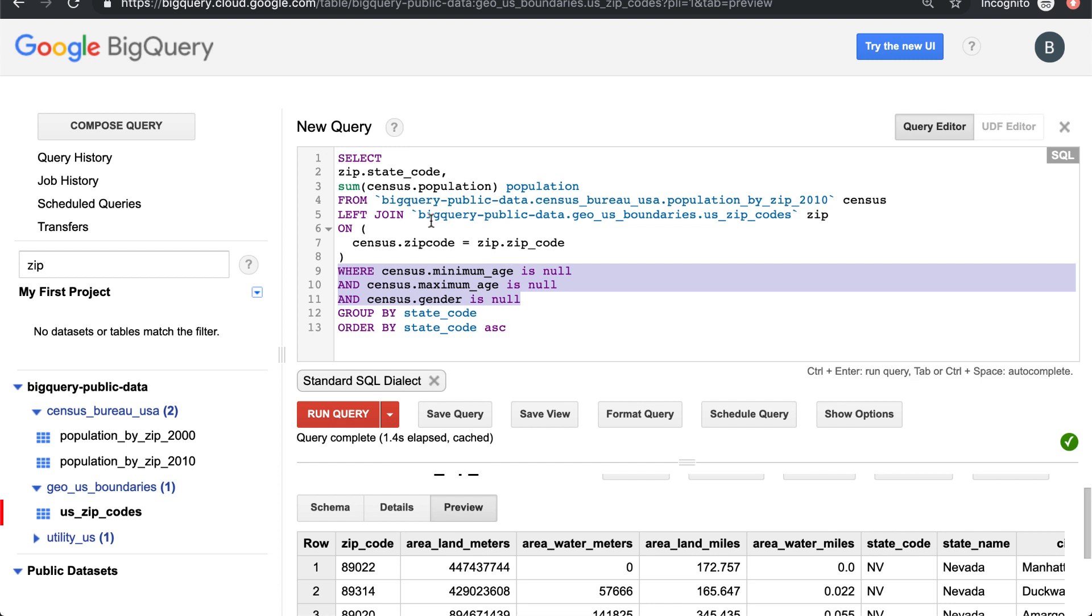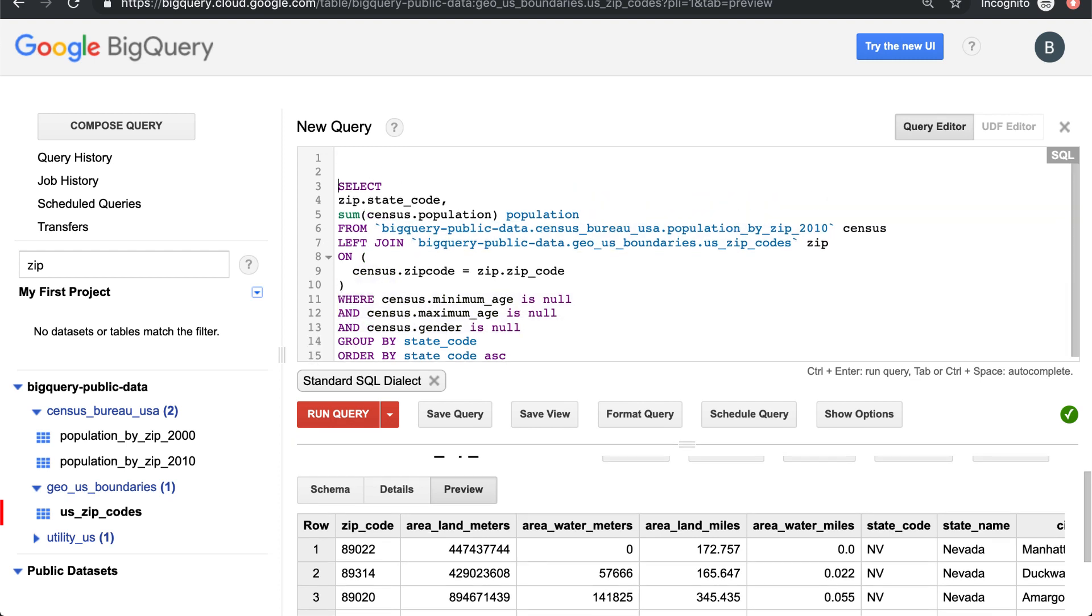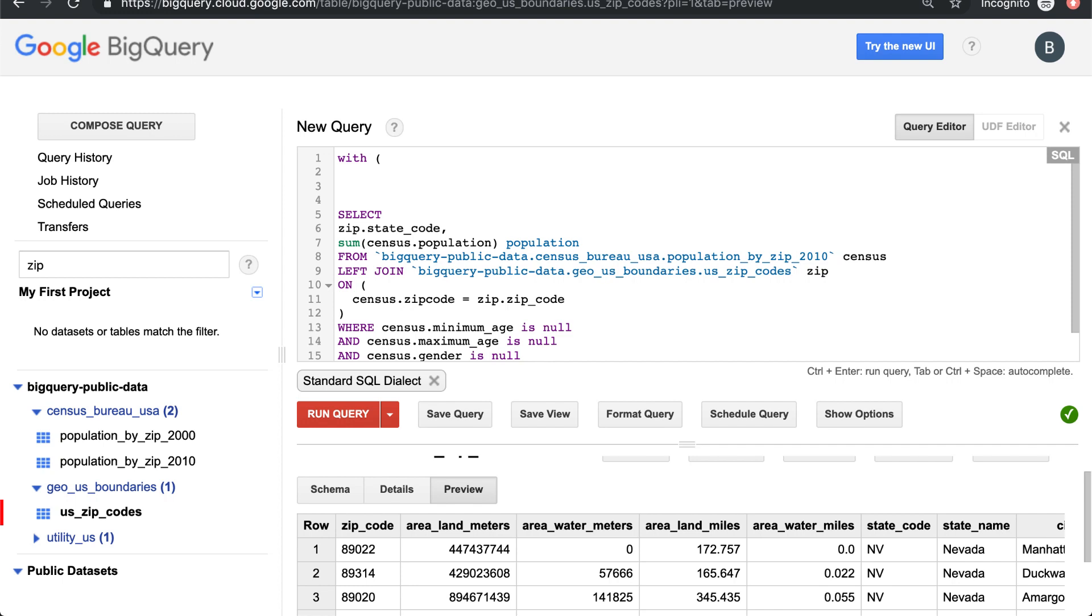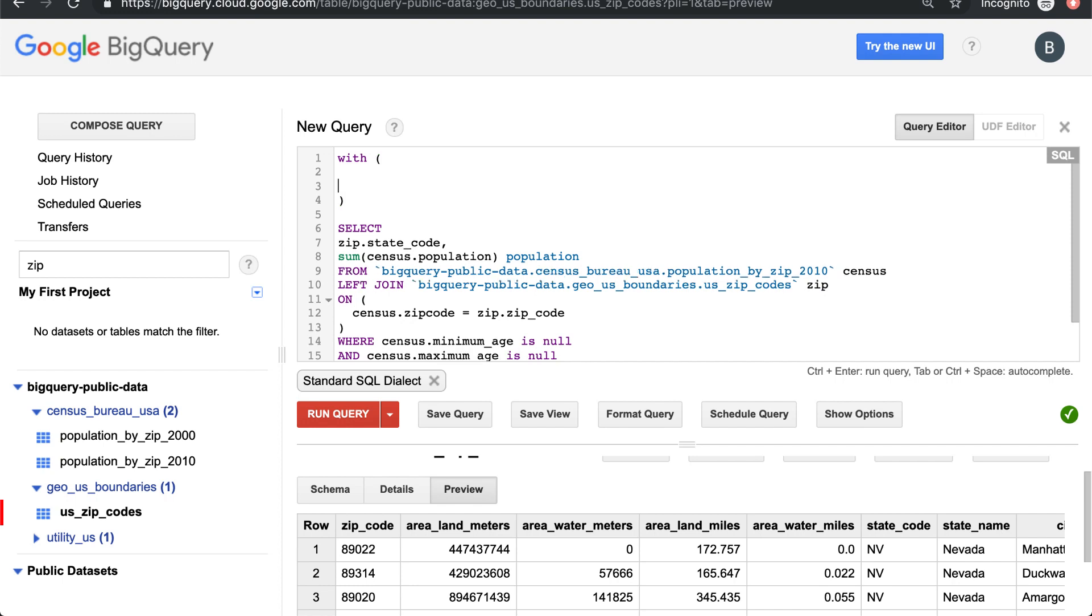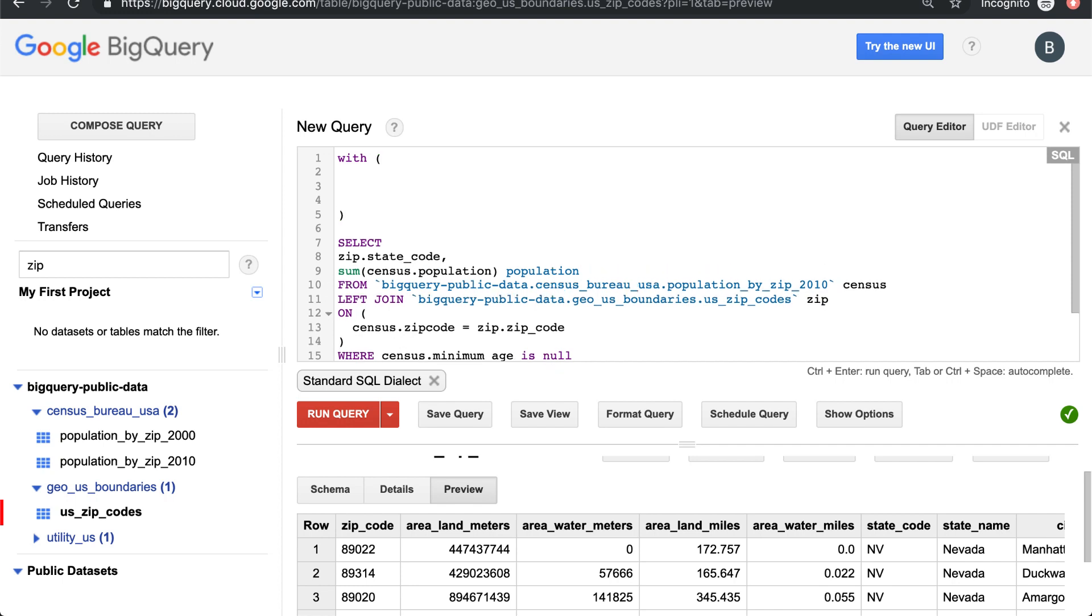That way when we're joining, the join is clean and we're just joining the tables together. To do that we can use this phrase to define tables - the WITH phrase. If we say WITH, we can define a table name.